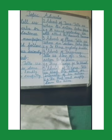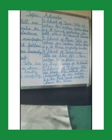My dear children, this was about adverbs and their different types. I hope you understood the concept of adverbs and the different types with the examples I have given you. Hope you understood the concept well. Thank you, have a nice day.